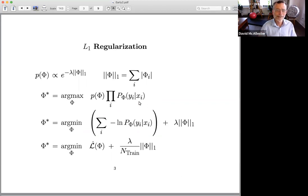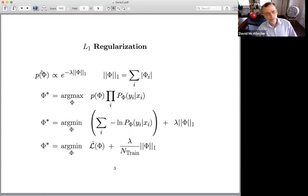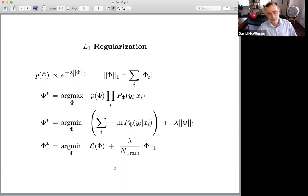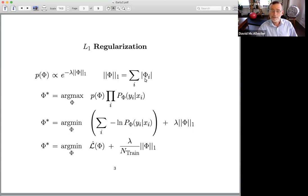The second loose end is L1 regularization. In L1 regularization, we replace the prior — still working with prior probability — with a Laplace prior, where the prior probability is e to the minus lambda times the L1 norm of the vector. It's called L1 regularization because this is the L1 norm rather than the L2 norm. The L1 norm is the sum over the parameter values of the absolute value of that parameter.